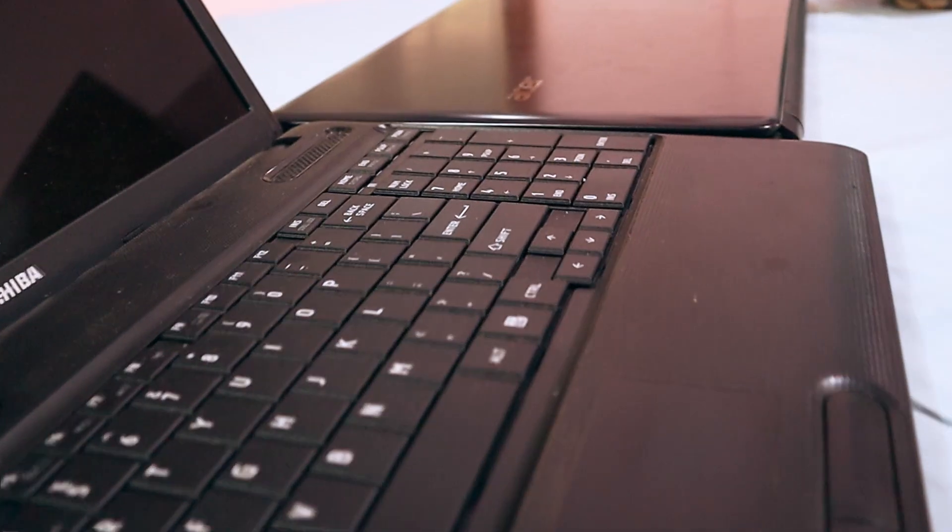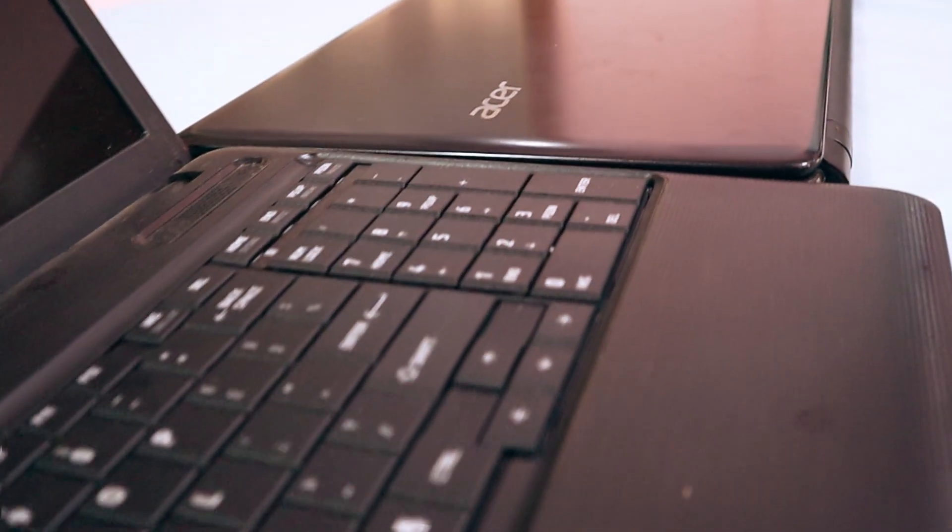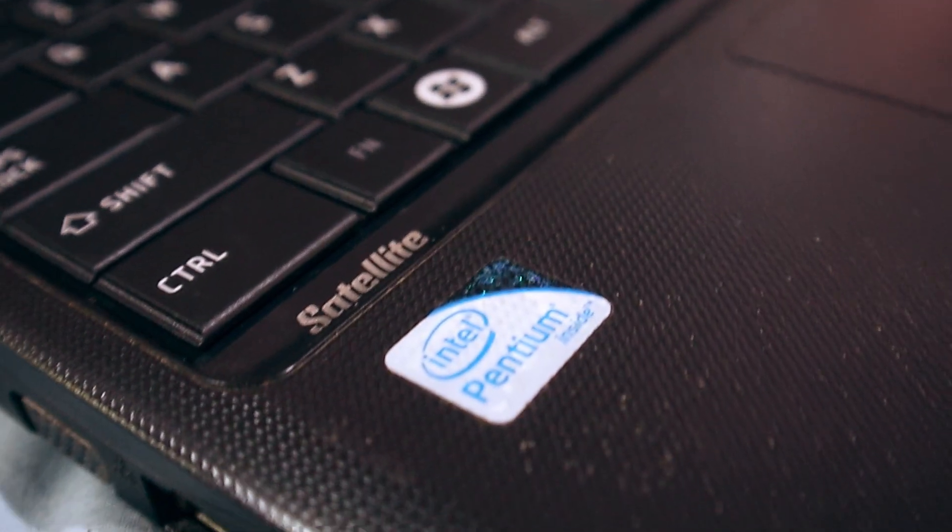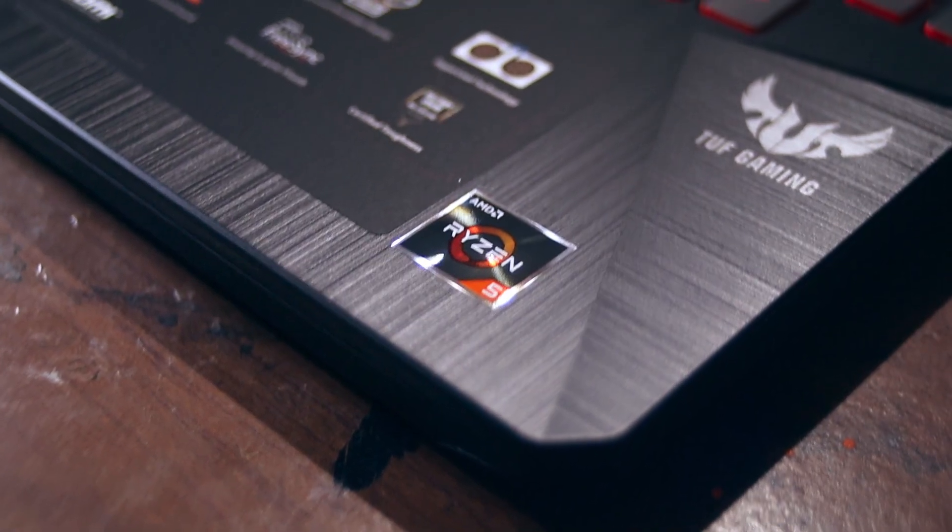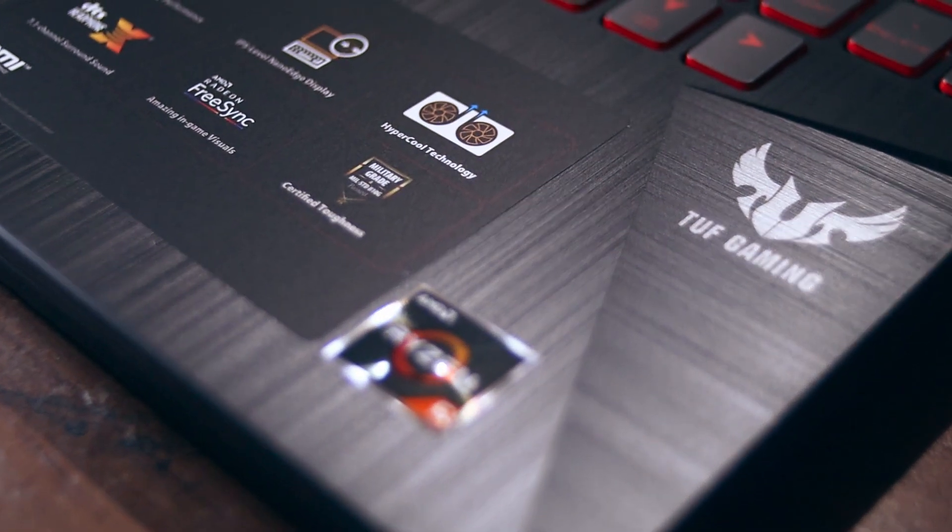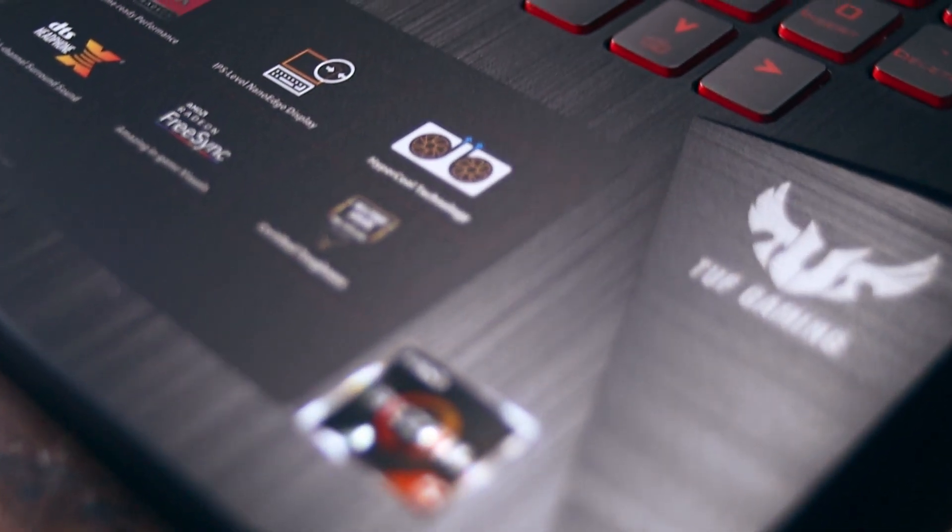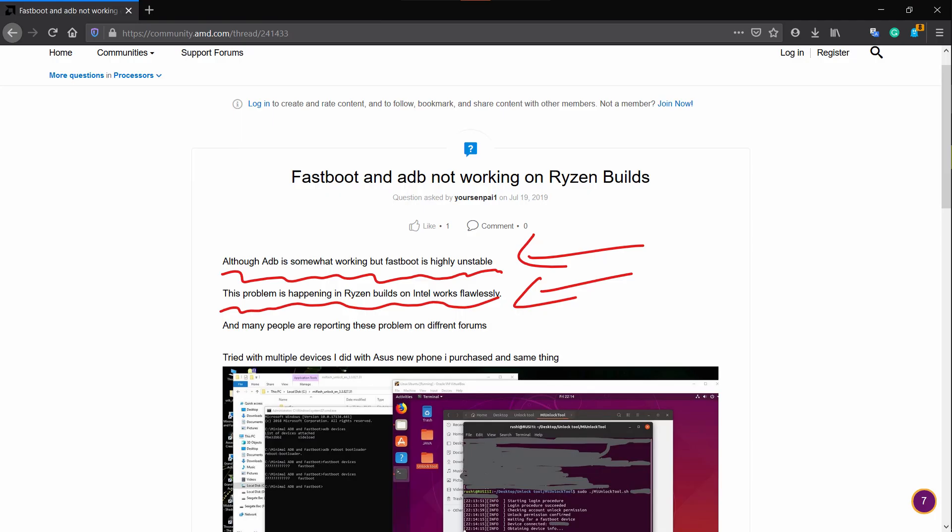Also, you need a PC to follow this tutorial. Make sure you have an Intel device because AMD devices have problems. AMD devices, Ryzen devices, do not go well with fastboot commands. So you want to get an Intel device for unlocking the bootloader of your MI device.